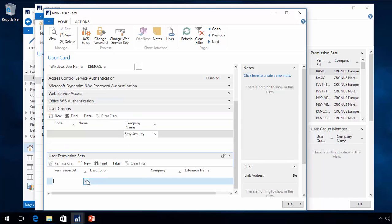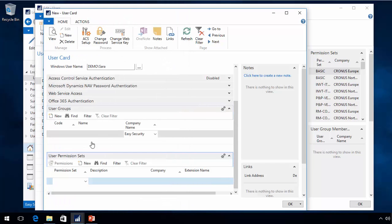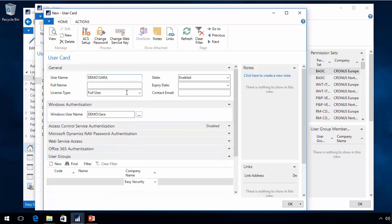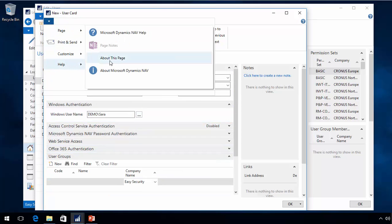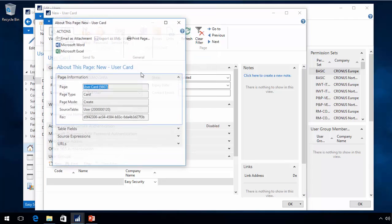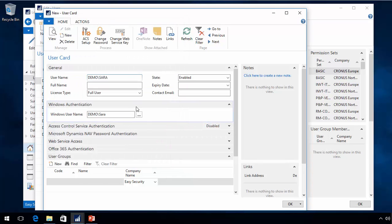I can actually assign permissions directly here — assign a permission set if I wanted to — and that would be pulled back to Easy Security, but I won't do that here. Regarding the unique ID, you can see it currently ends with F3B. That is the unique ID for this user.